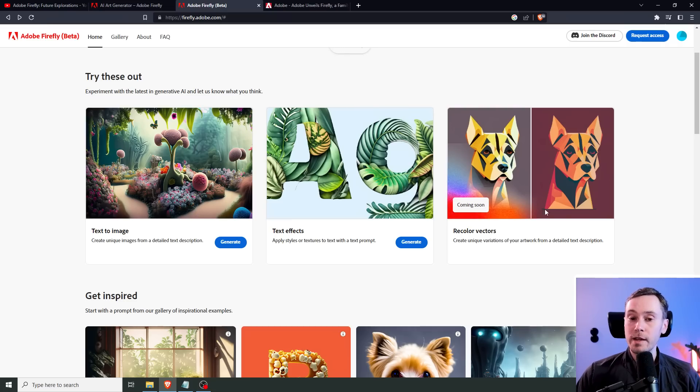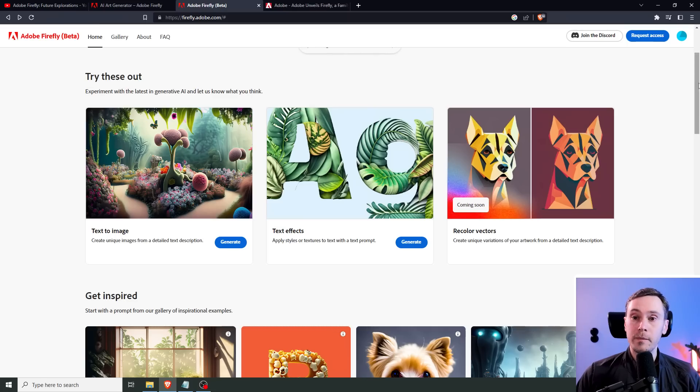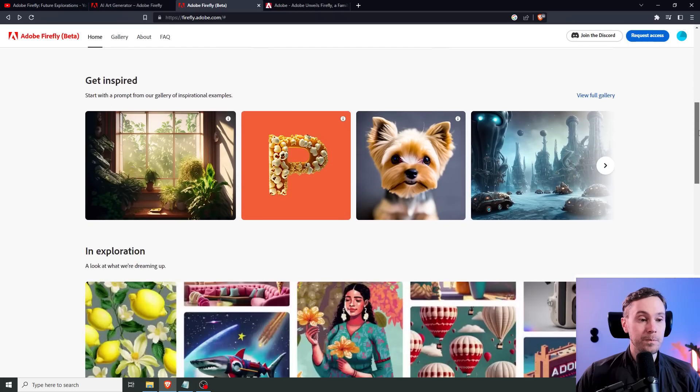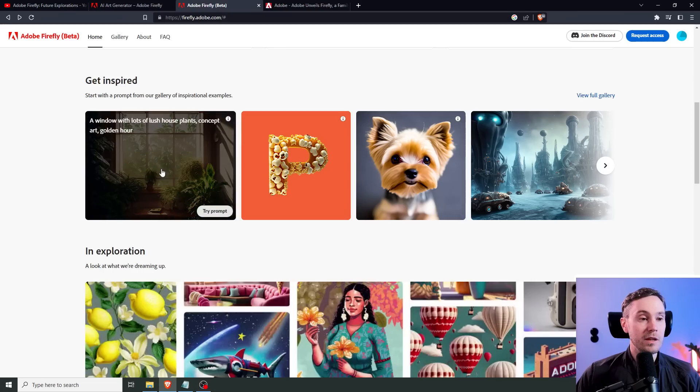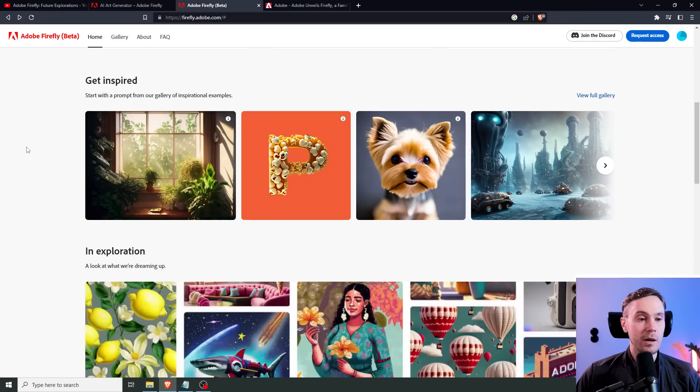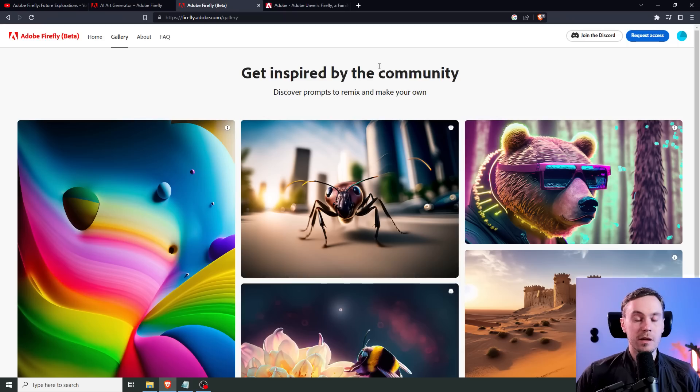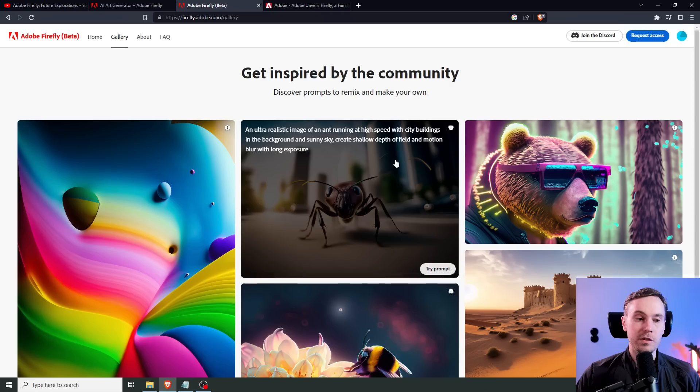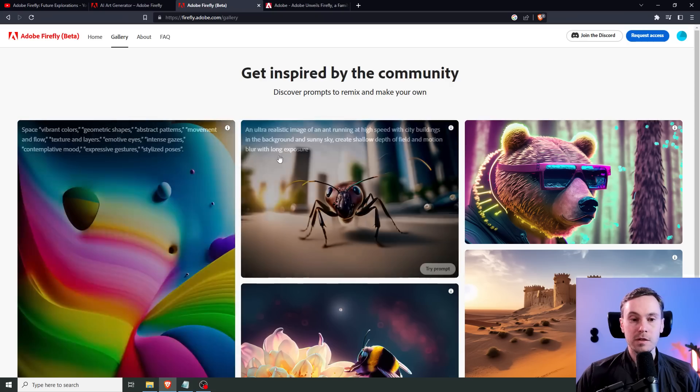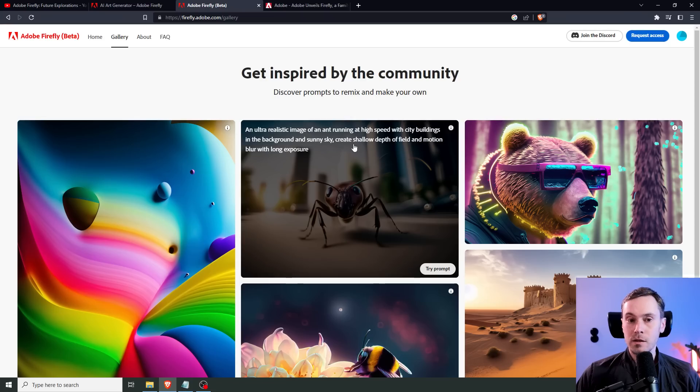Recoloring vectors is coming soon. I haven't seen any decent AI tool that works with vectors yet, but I'm sure we'll be there soon. Here's some inspiration for images that have been created with Firefly. The prompt is 'A window with lots of lush houseplants, concept art, golden hour.' Here are some examples that the community have created. If you scroll over the image, you can see the prompts used. For this insect, you have an ultra-realistic image of an ant running at high speed, city buildings in the background, sunny sky, create shallow depth of field and motion blur with long exposure.